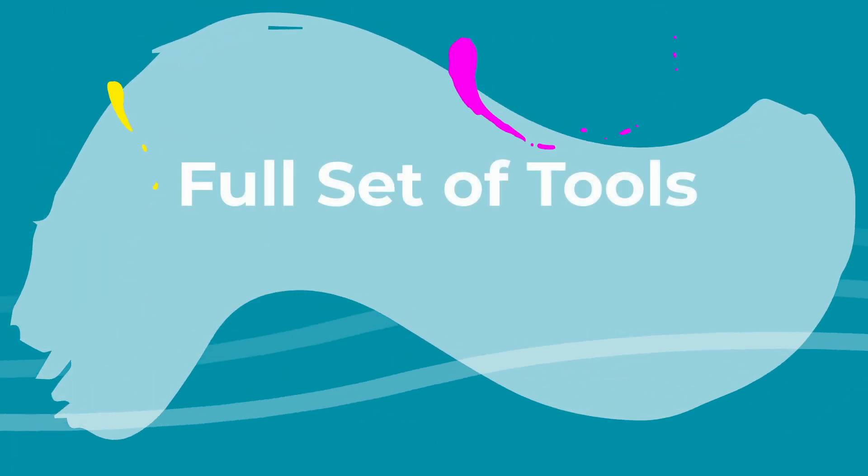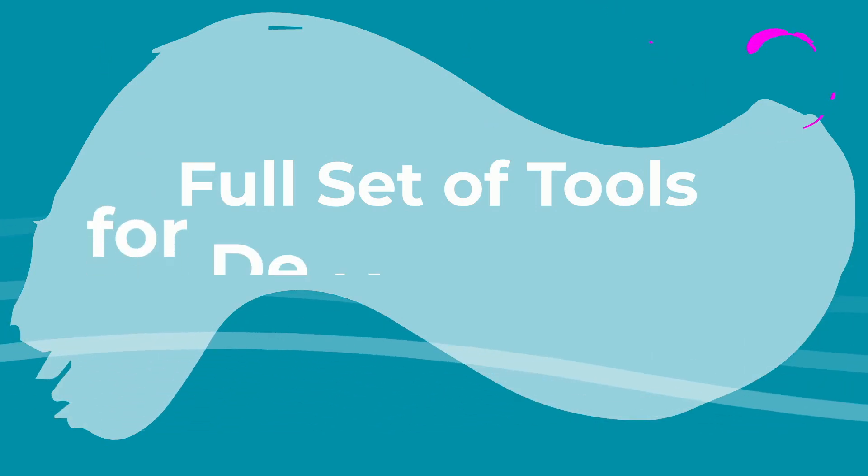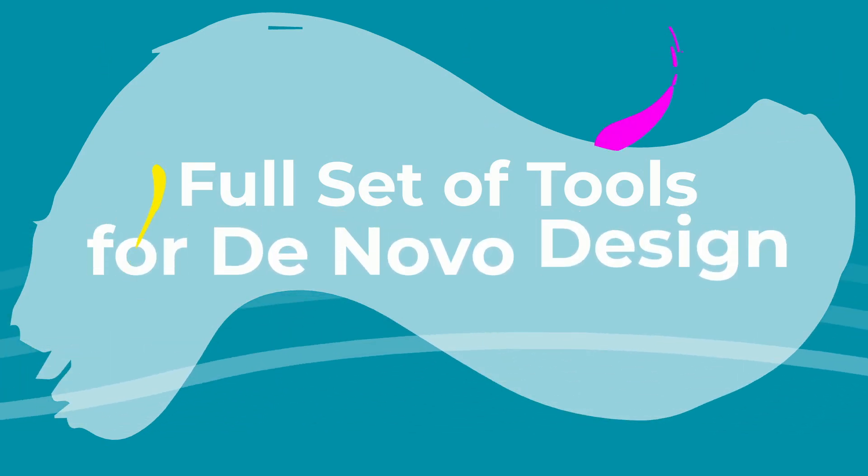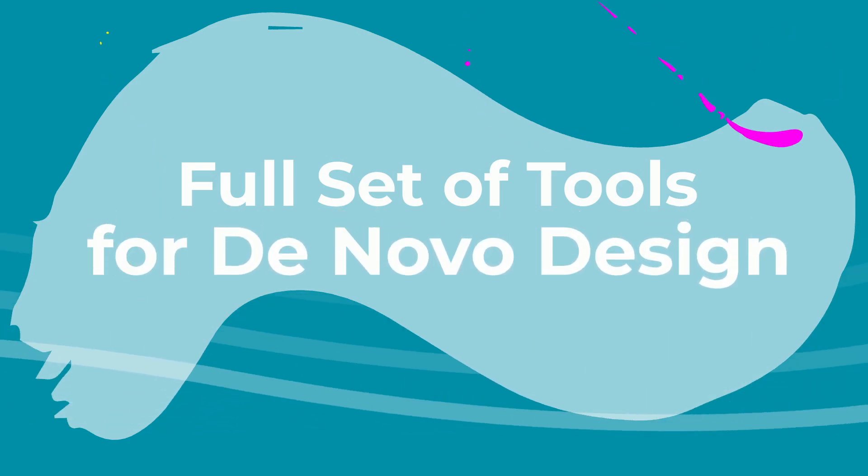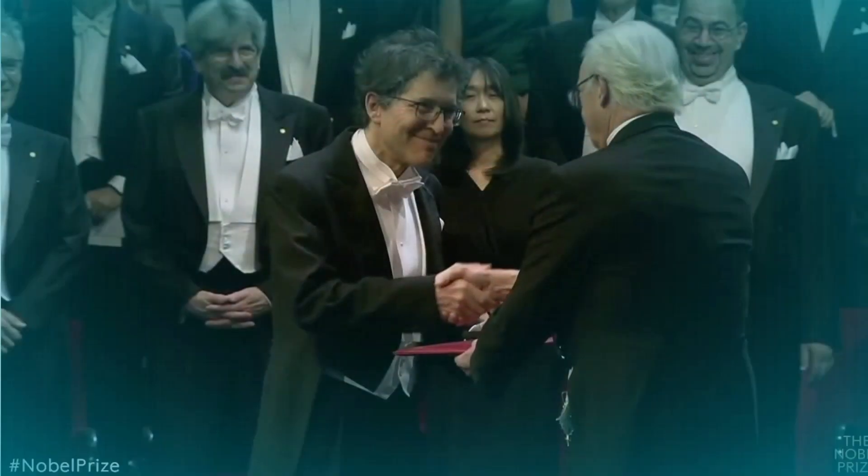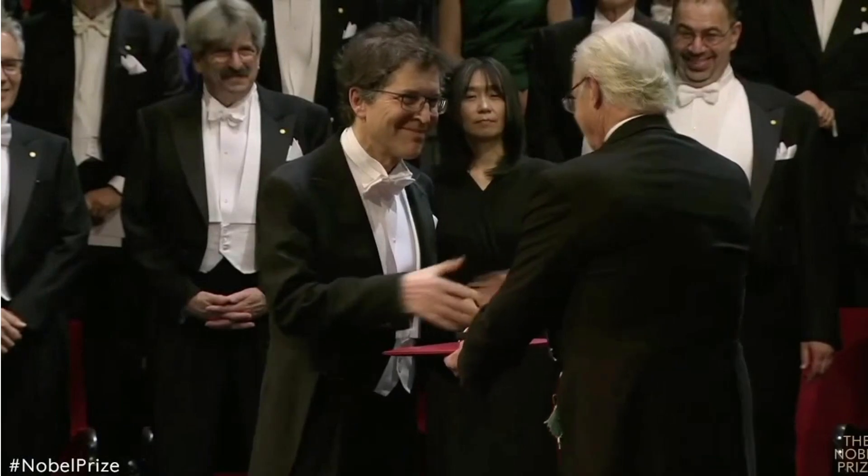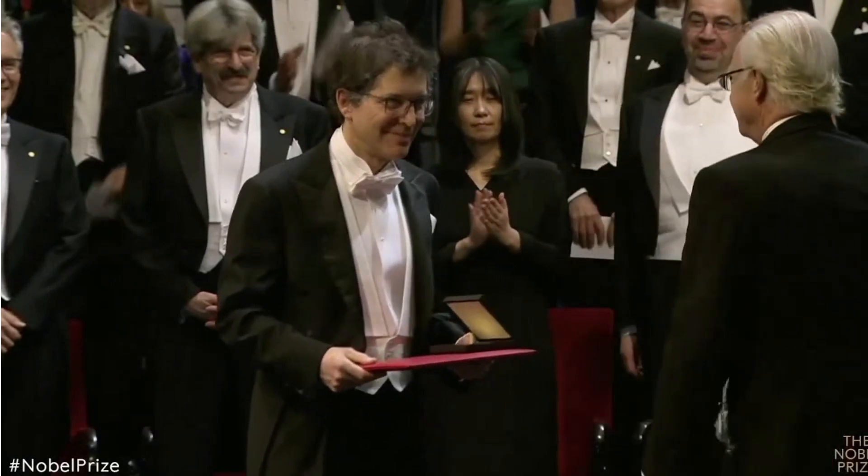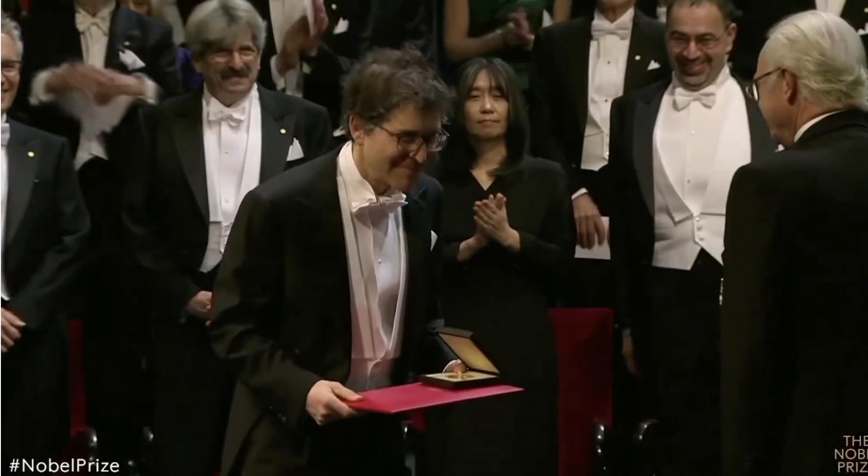Levitatebench now has the full set of tools for the de novo binder design pipeline that earned David Baker his Nobel Prize. These are the common steps in that pipeline.